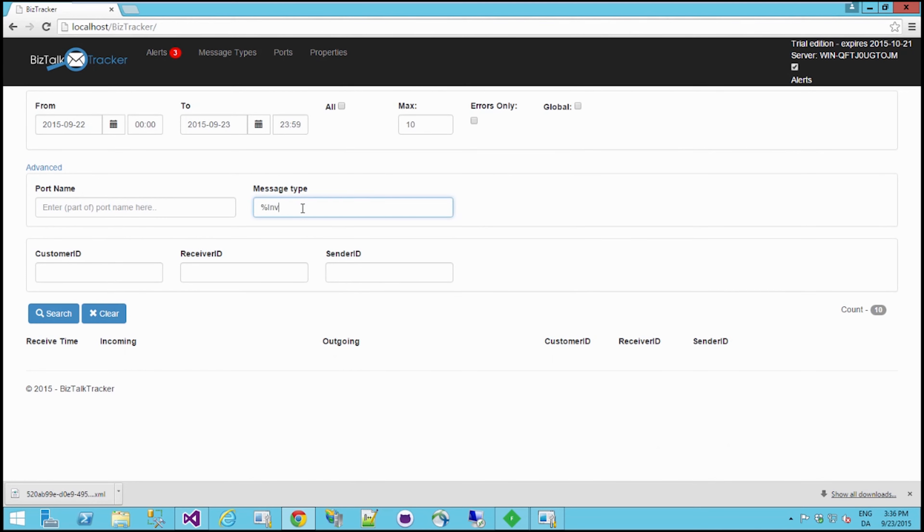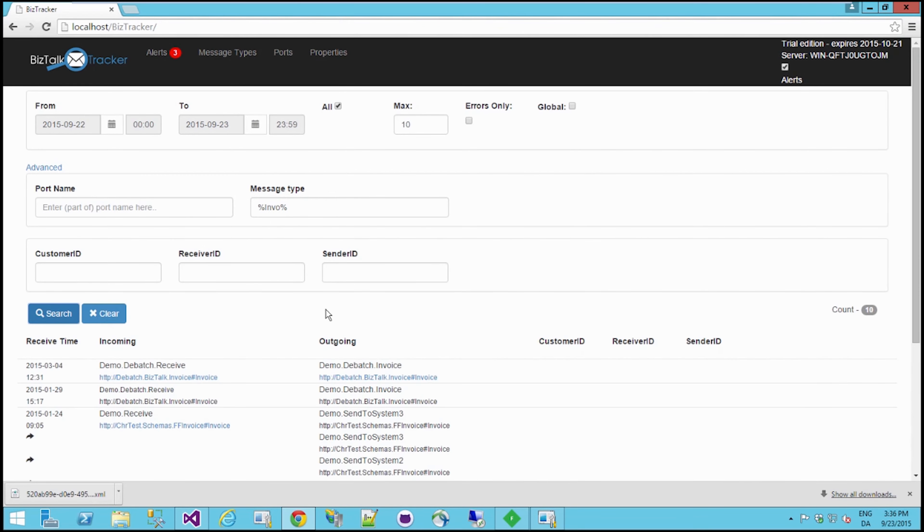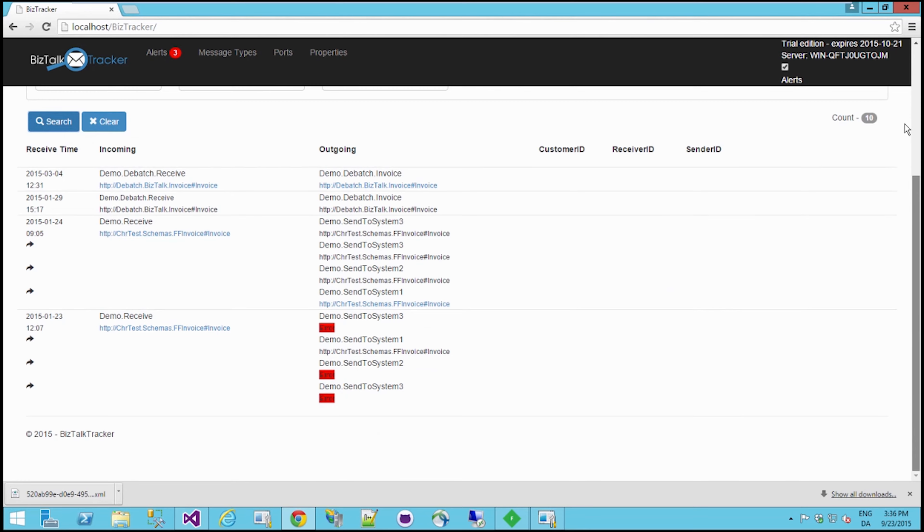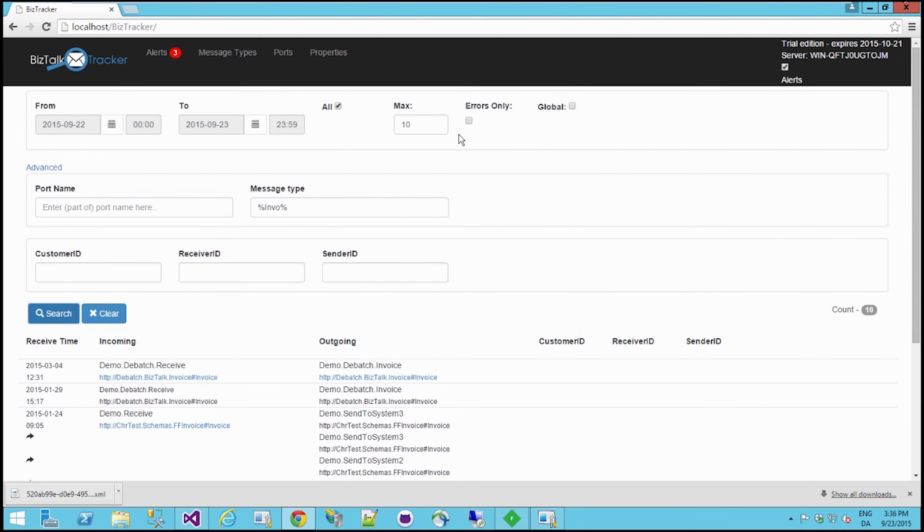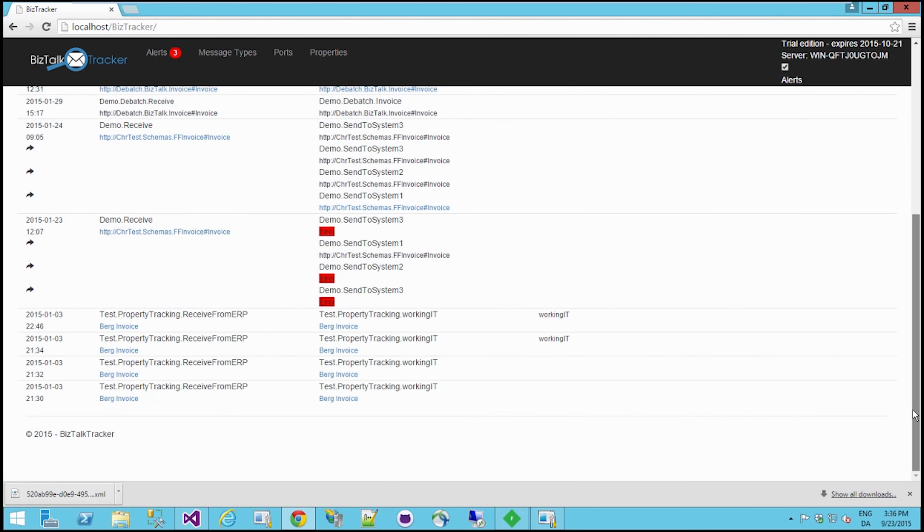So that's pretty much it. And of course you're also able to just search by part of the message type. Say, hey, I want an invoice or something called invoice here. And I'm just going to get all of my different invoices. And again you can see I have a max here, so I'm only getting 10. Let's say I wanted 50. It only gives me 14, so there's only 14 invoices right now in the whole of my tracking database.